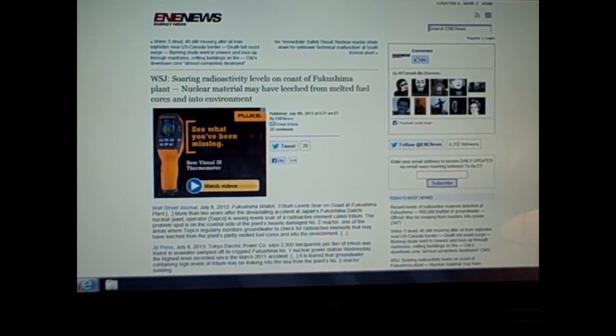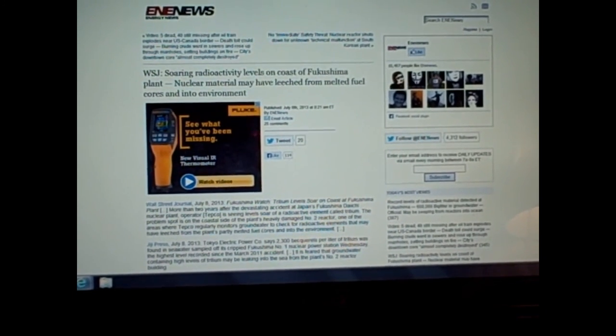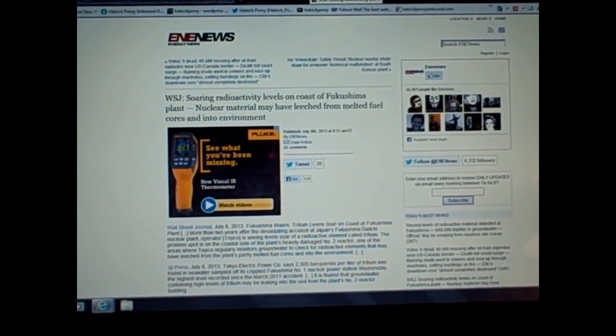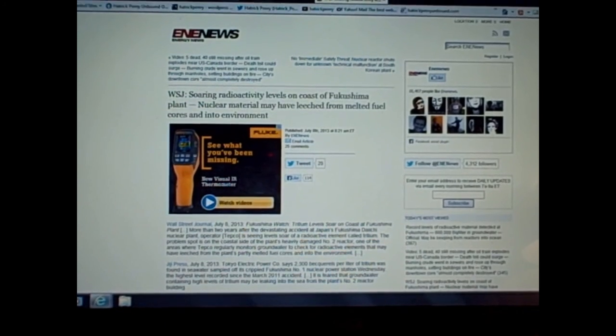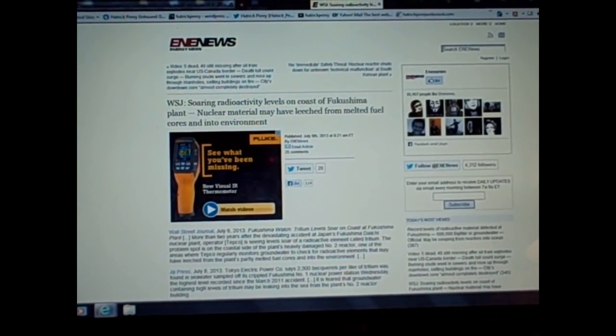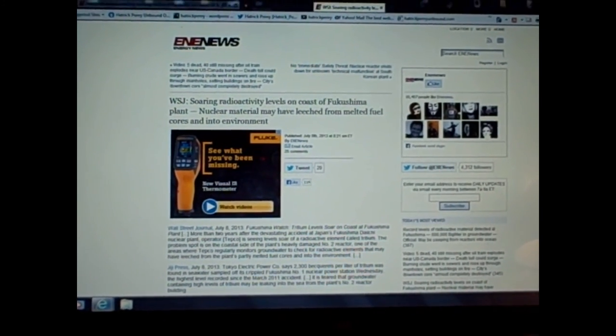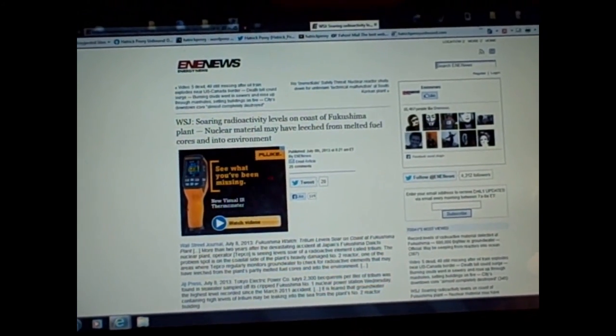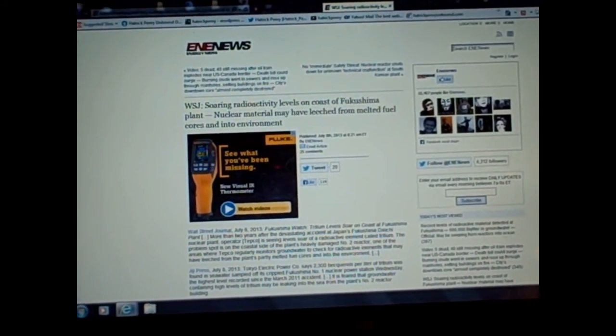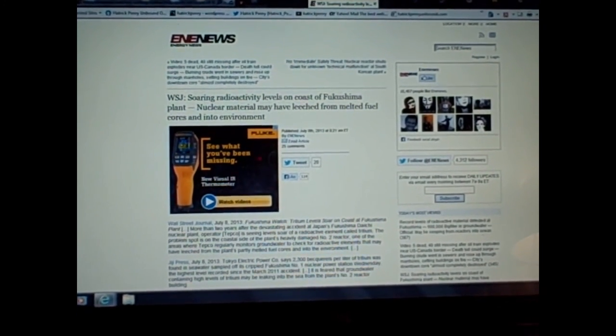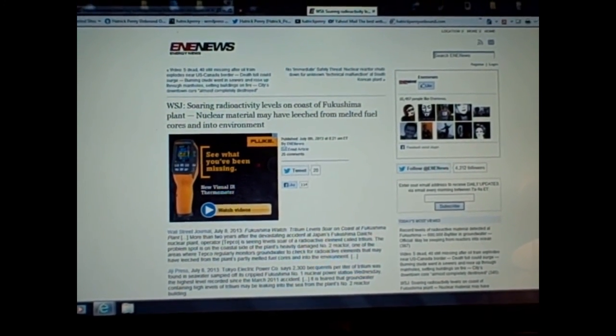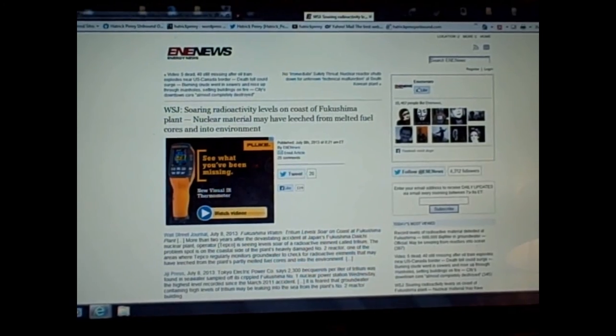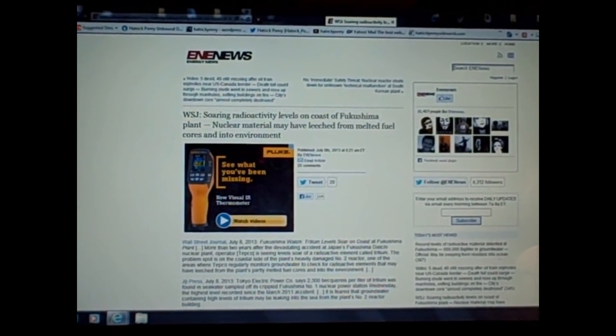I want to read to you just briefly, and this is coming out of the Wall Street Journal, which is mainstream. And again, this is propaganda and damage control. They'll give you a little bit bad and say, well, this little bit is bad, but, you know, it's kind of stabilized, right? Which is absolutely the furthest thing from the truth possible. I'm just going to read you the headline because it pretty much says it all. Soaring radioactivity levels on the coast of Fukushima plant. Nuclear material may have leached from melted fuel cores and into the environment.